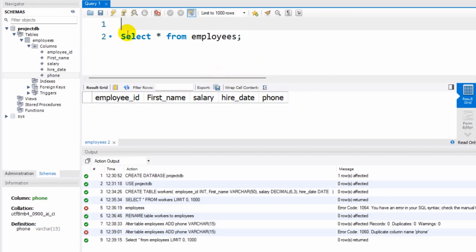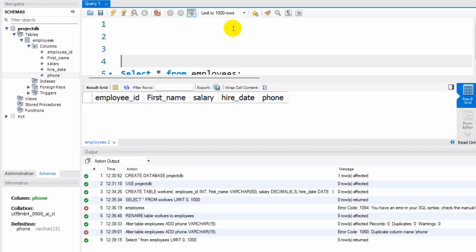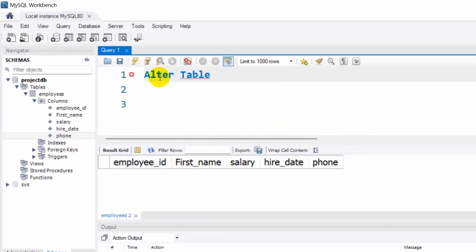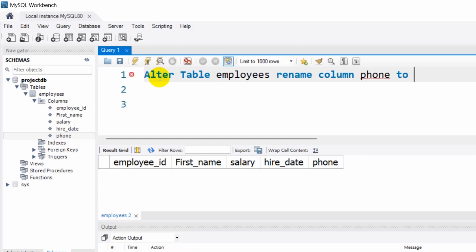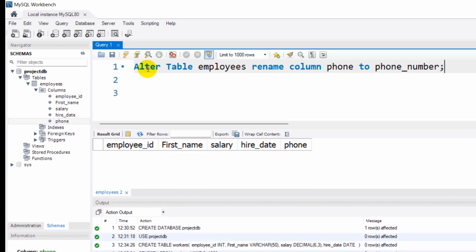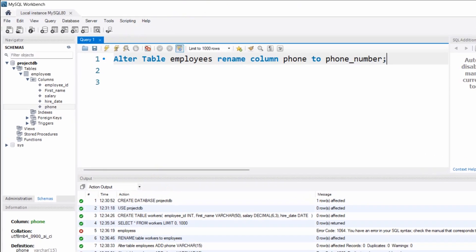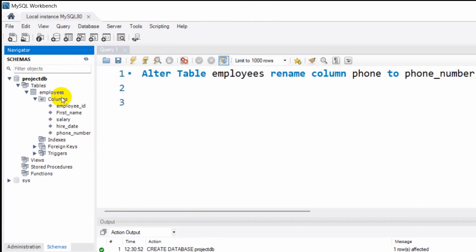If you don't like the column name 'phone' and want it to be 'phone_number', you can do that as well. We write ALTER TABLE employees RENAME COLUMN phone TO phone_number. If we run this it is successful, and after refreshing you can see our column name has changed to phone_number.